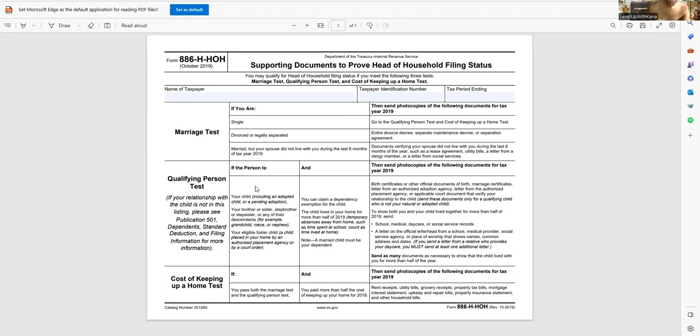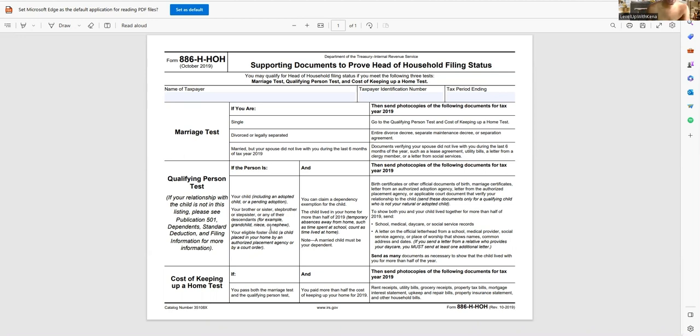Now, next is your children. So if the person is your child, this includes adoption. Also, if they are your brother, your sister, your stepbrother, your stepsister, or any of their descendants, for example, like the grandchildren, the great nieces and nephews and things of that sort.